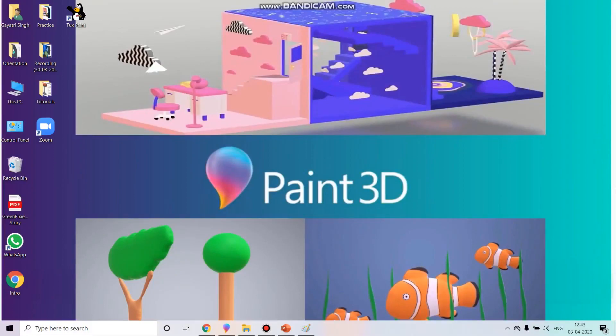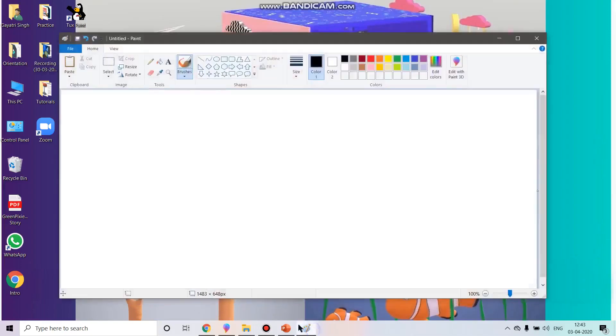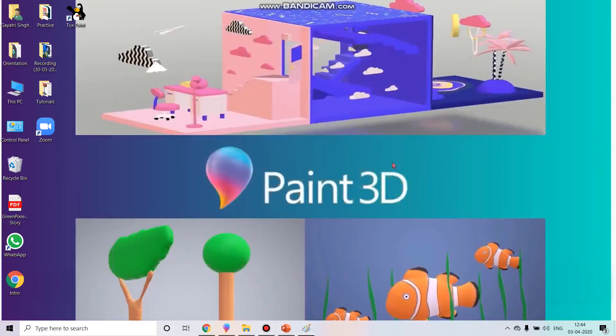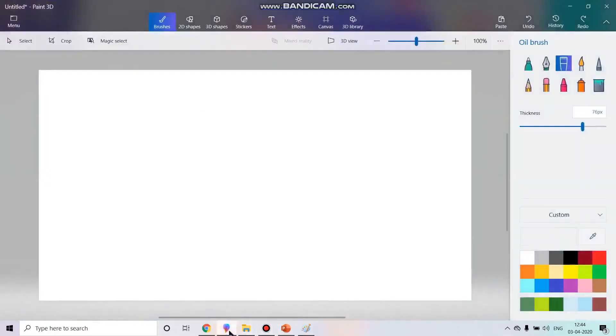Till now, you all must have mastered MS Paint. All the tools, all the options, all the brushes, you have done all this already till the last session. In this session, we are going to work on a new and improved updated version of the paint. That is your 3D paint software.